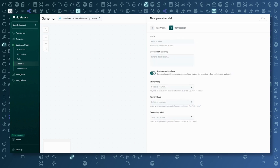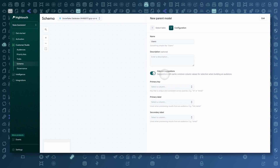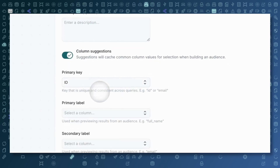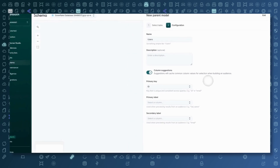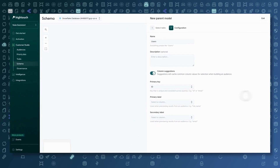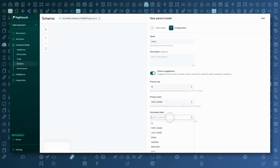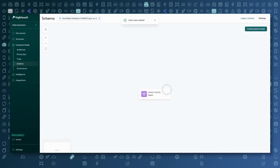I'll go ahead and click Continue. I'm going to name this model 'users.' For a primary key — what we're going to index this schema on — User ID is a perfect choice. For the primary label, I'm going to select first name, and for the secondary label, I'm going to select email. So this is going to help me later on: if I ever preview results, it'll show first name and email as the preview fields. I'll go ahead and click Create Parent Model, and I've completed the first step of the schema setup.